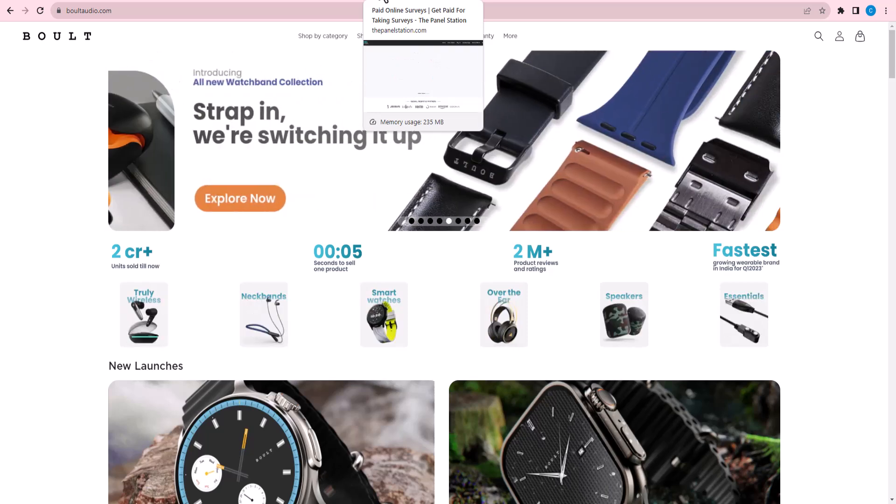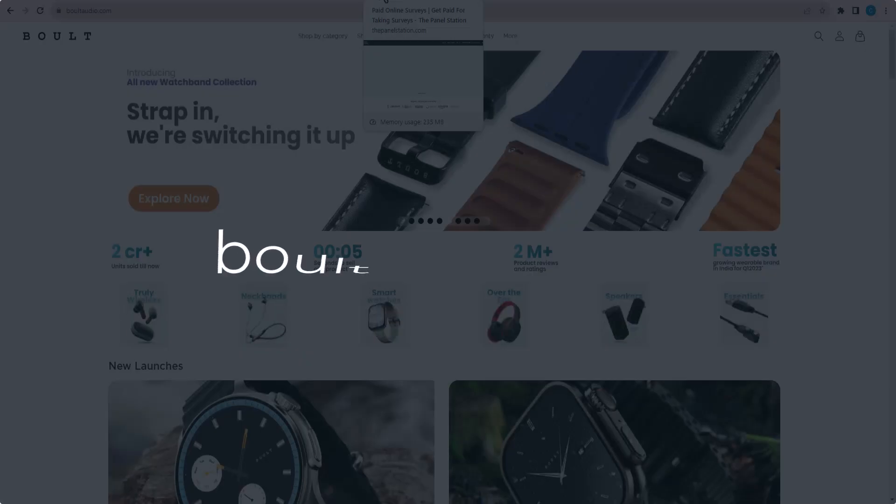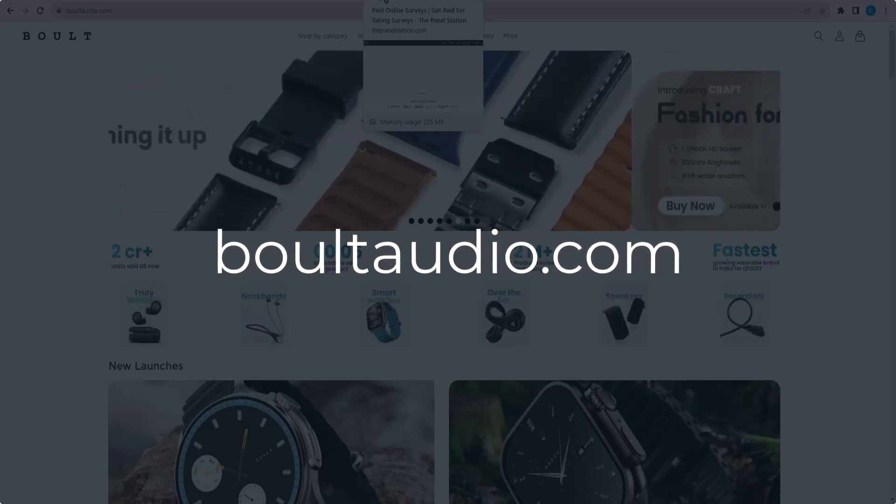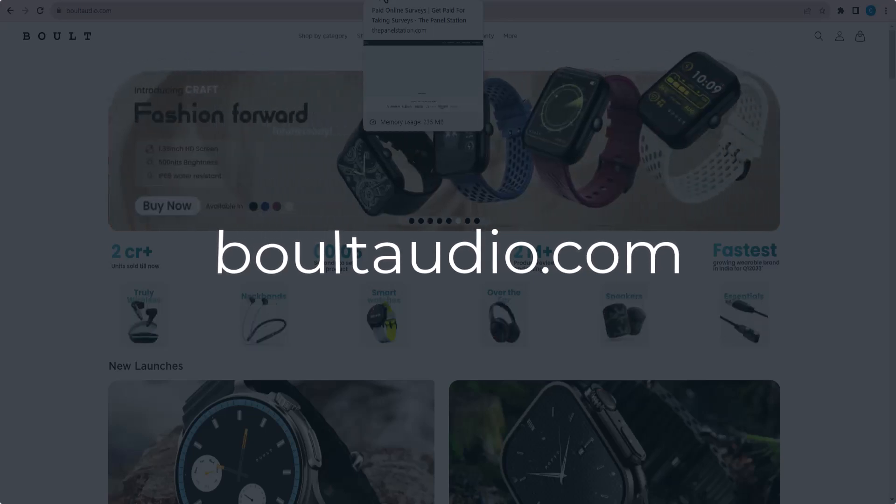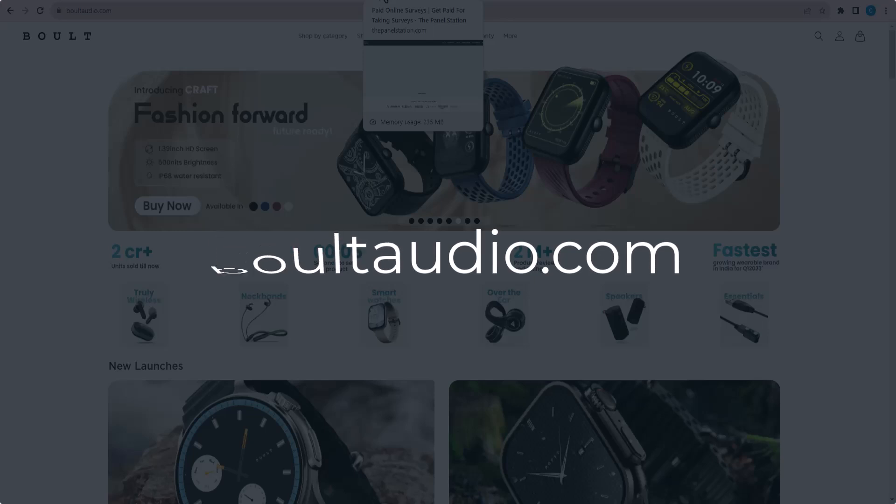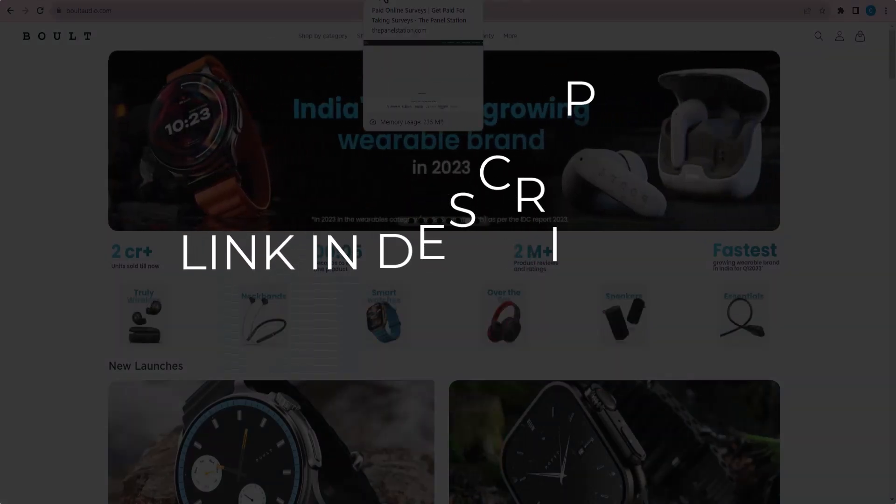In this video we are going to give you coupon code, promo code, and discount code for Boult Audio.com. Click the first link in the description and you will see all the available coupon, promo, and discount codes.